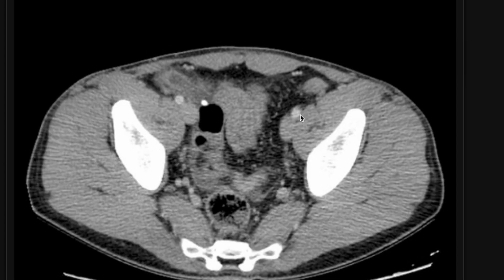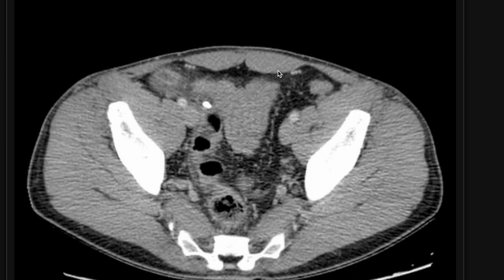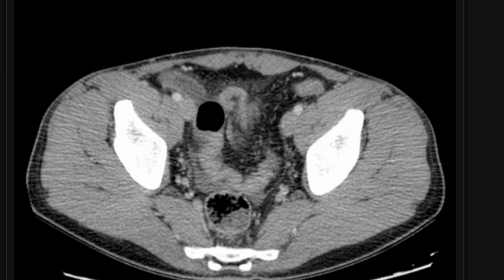In this case, the appendix is inflamed. I'm going to point out the appendix to you — it's not always easy to find, but in this case, this is the appendix here. It's this tubular structure. Watch as I scroll back and forth. This is the appendix, and I'm going to stop on this image now and point out some things. This is the appendiceal wall that is hyper-enhancing — this slightly bright line right above where I'm outlining. It's a little bit hyper-enhancing, so that's clue number one.